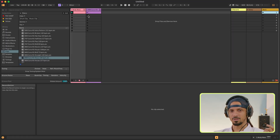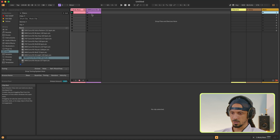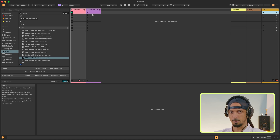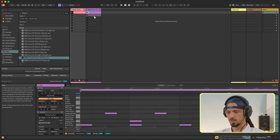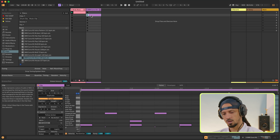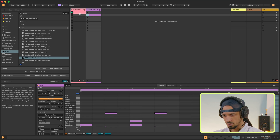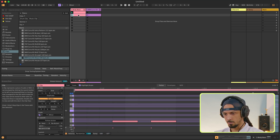All right, so let's map this out using the scenes. I'm going to have no drums in the first scene, and then I'll have the drums come in with the bass in the second scene. So I'm going to drag my drums down here to the second scene.